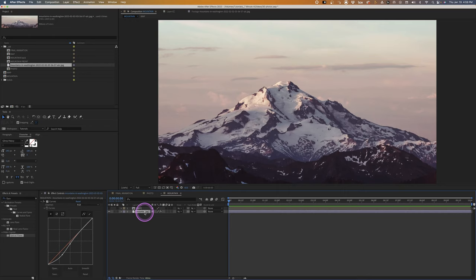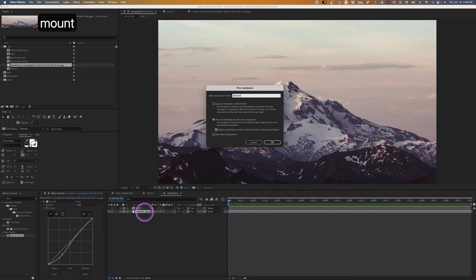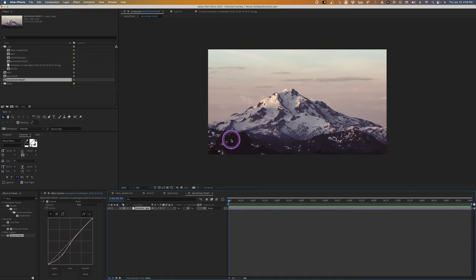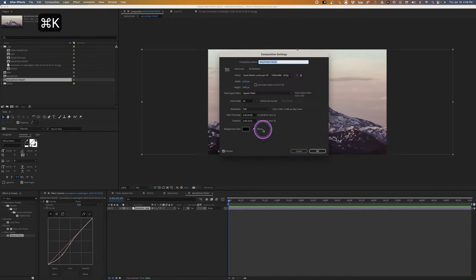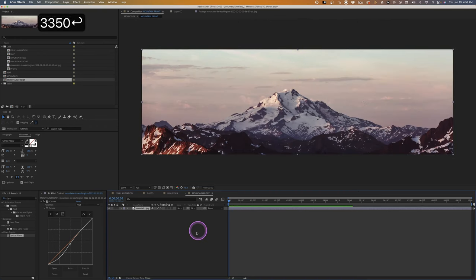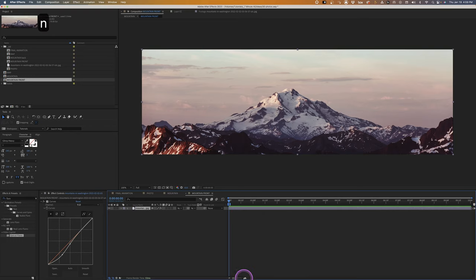Now I want to separate the foreground from the background. Pre-compose this layer and call it 'mountain front', then go into that pre-comp. The image goes off camera, so I'll pull up the comp settings and change the width to 3350.